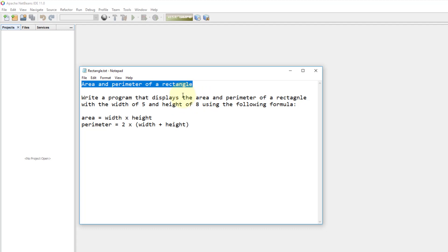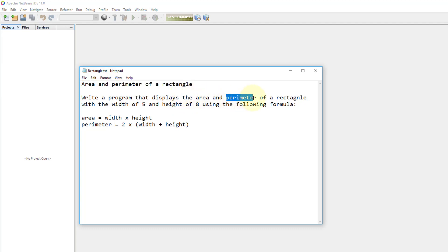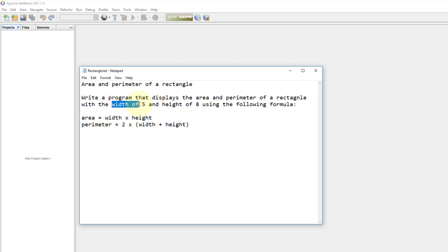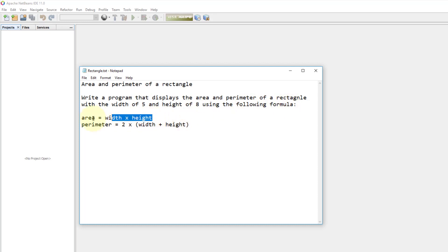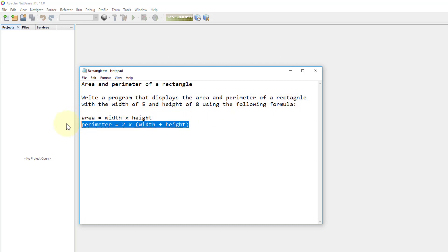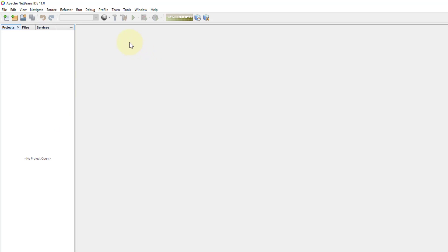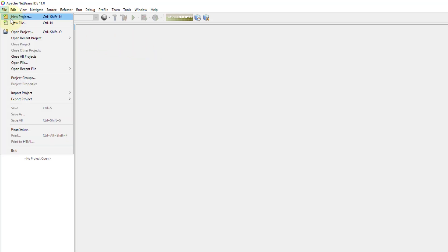There are two outputs: area and perimeter of a rectangle, and two inputs: width and height with test data set and the two given formulas. Let's create one project.